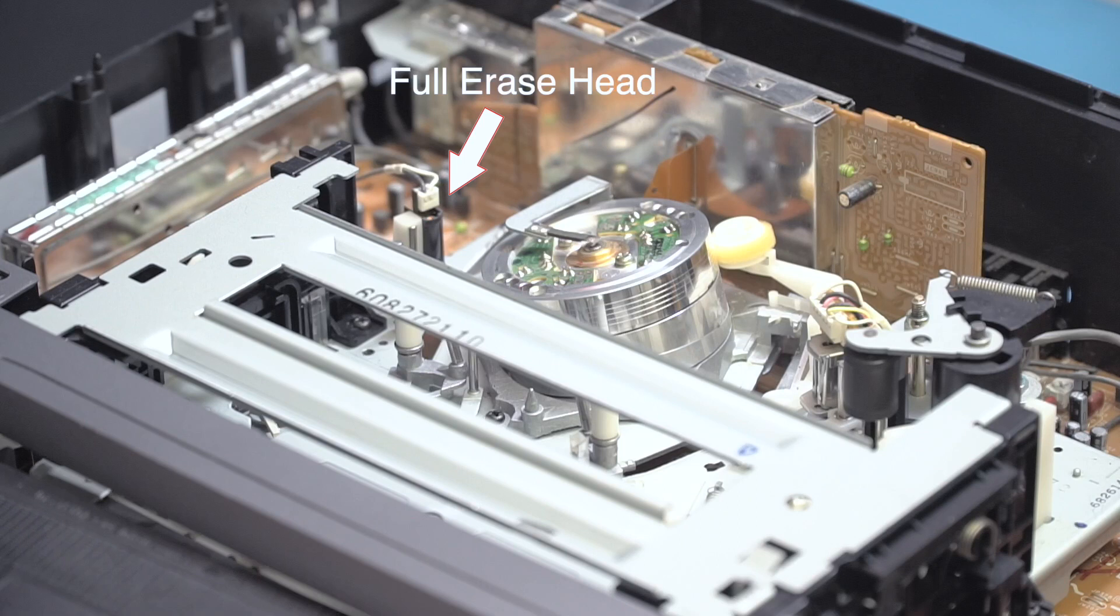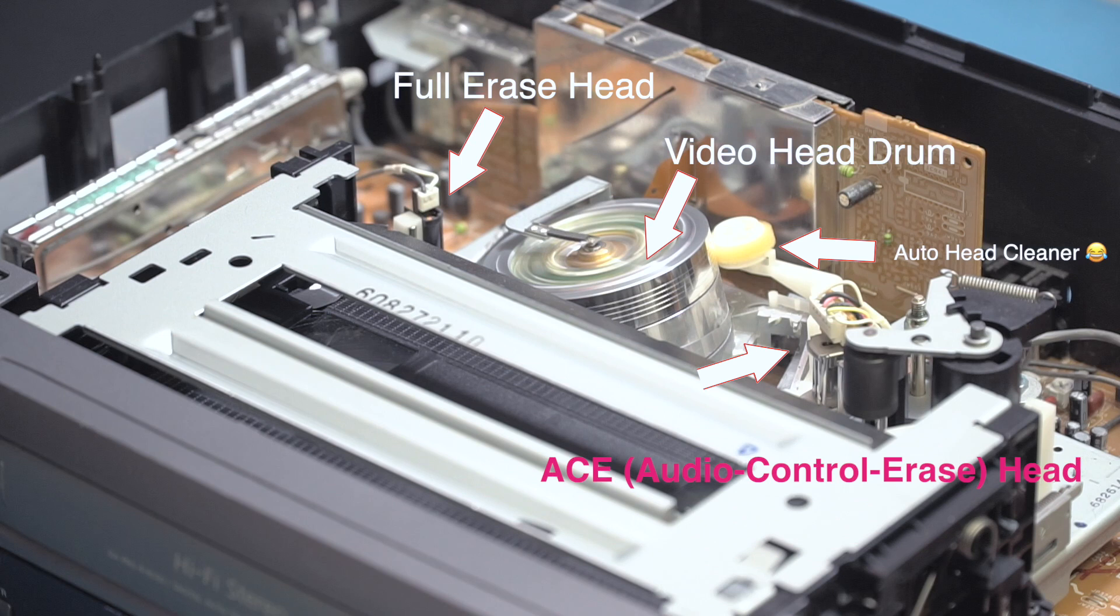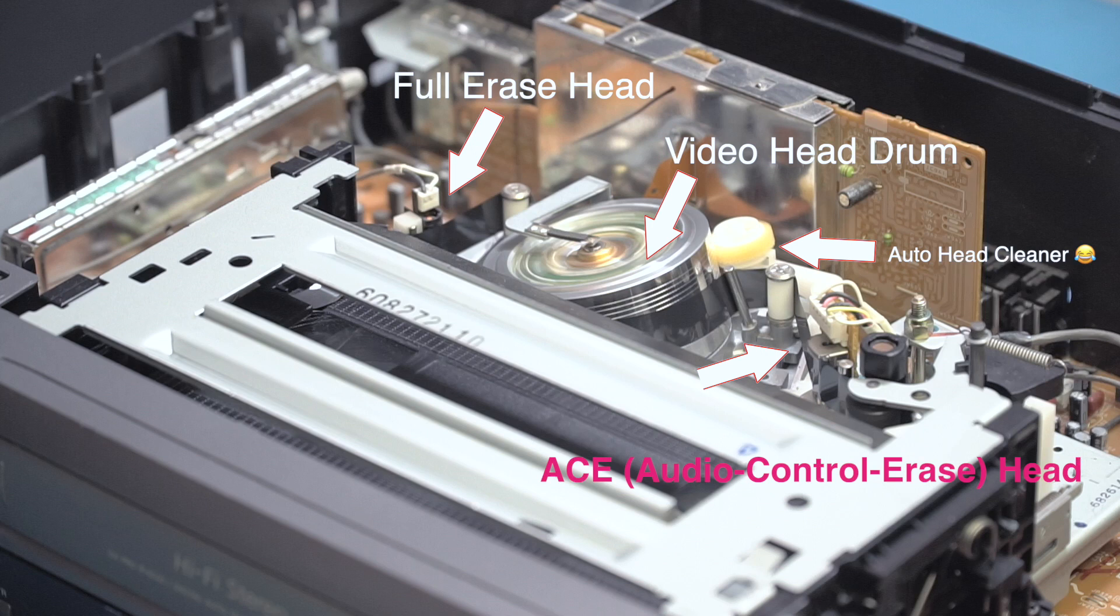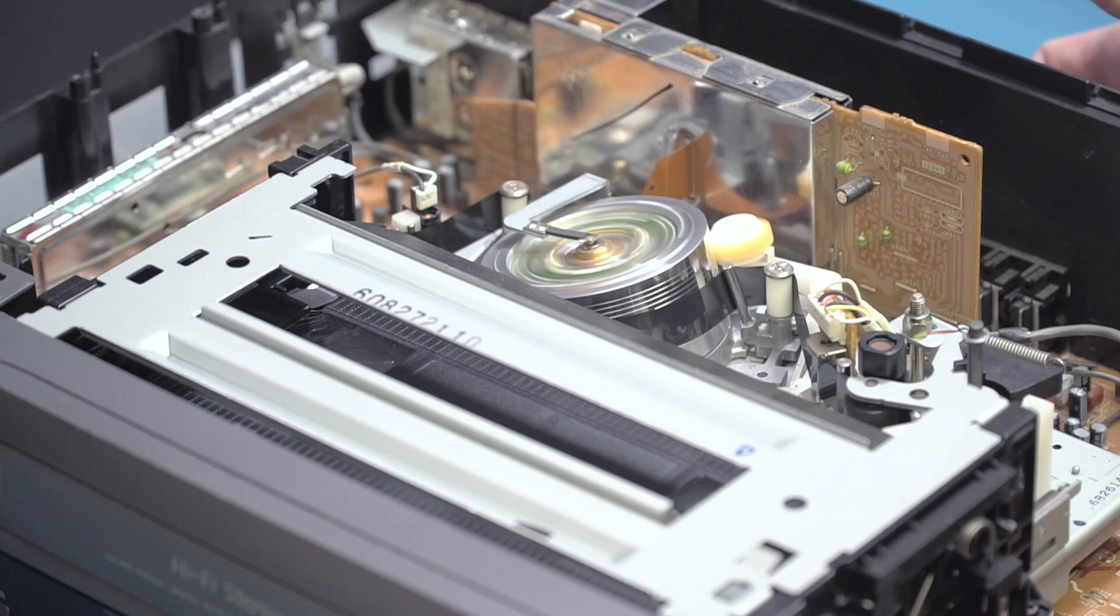You're seeing the main components we'll be servicing here: the FE or full erase head on the left, then the video head spinning on that big drum in the center. We'll have a look at the auto head cleaning technology and also clean up the ACE or audio control erase head.